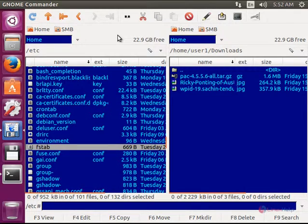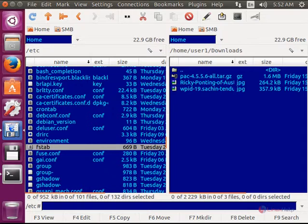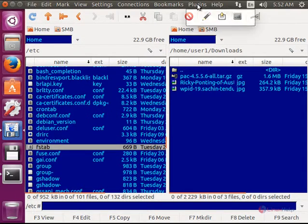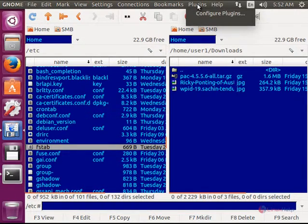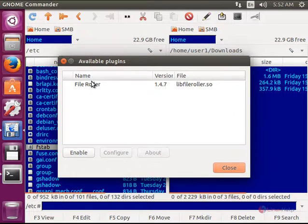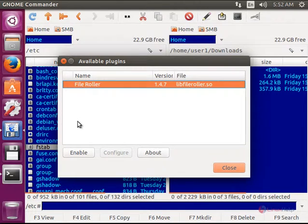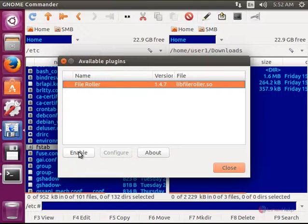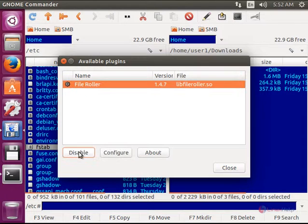To add plugins to Gnome Commander, just click plugins and select configure plugins. You can enable or disable the plugins here. If you want this plugin, you can enable this.